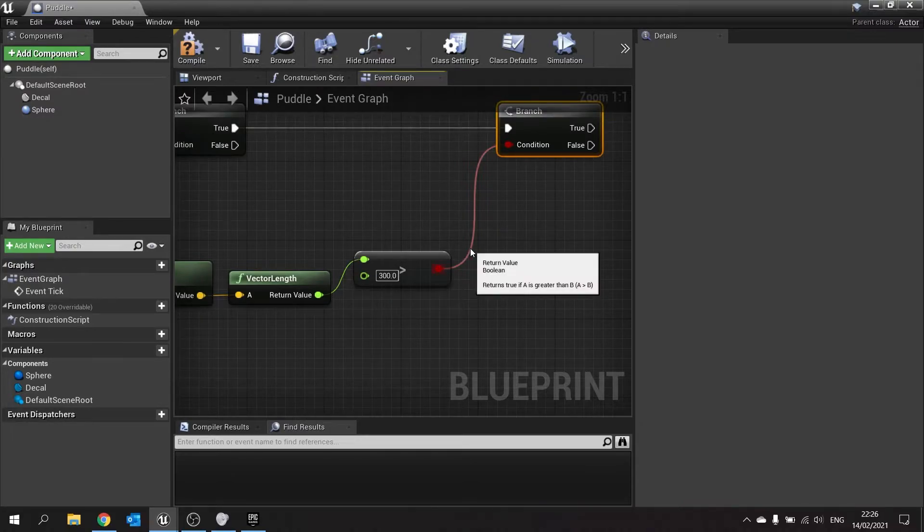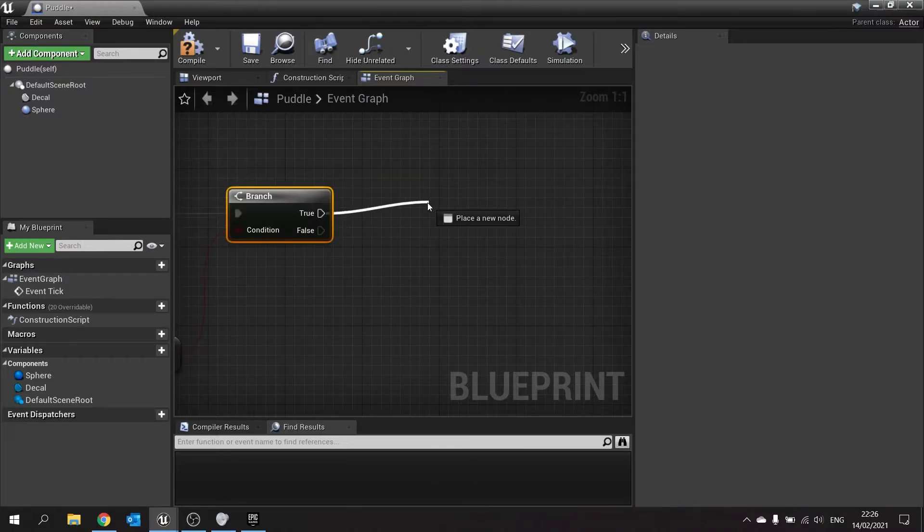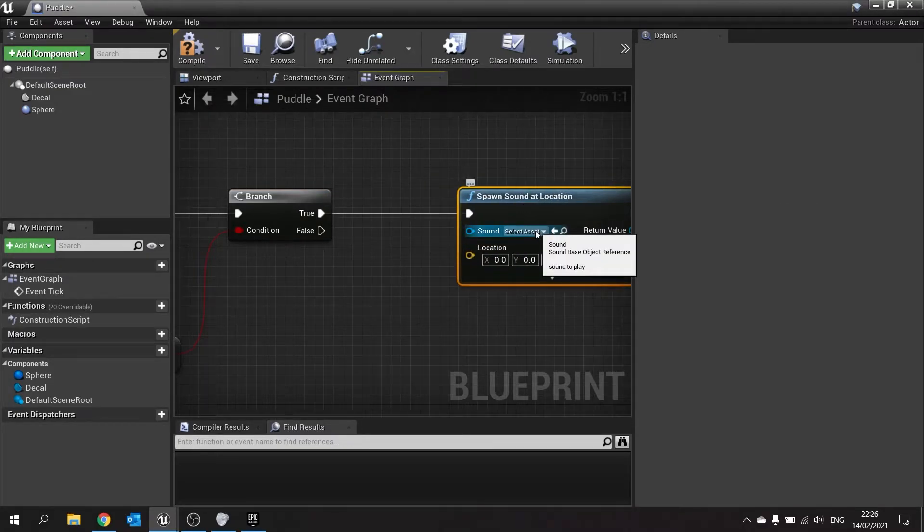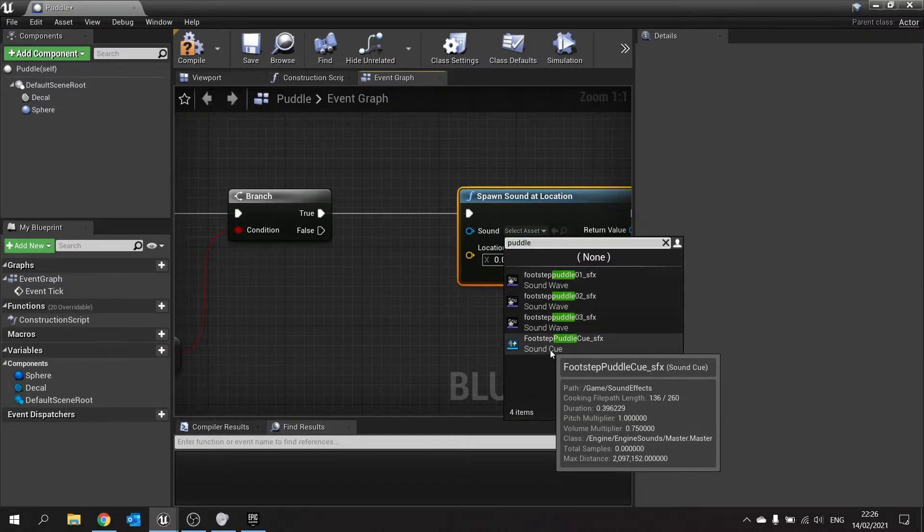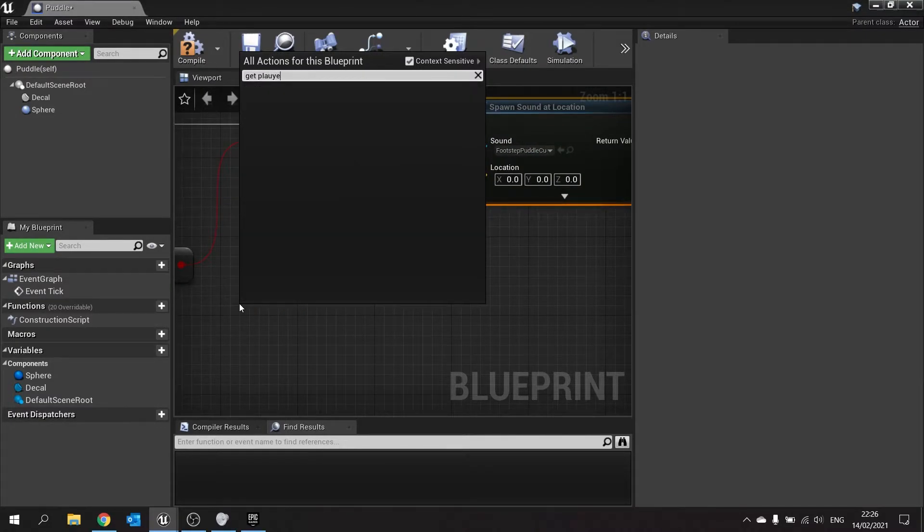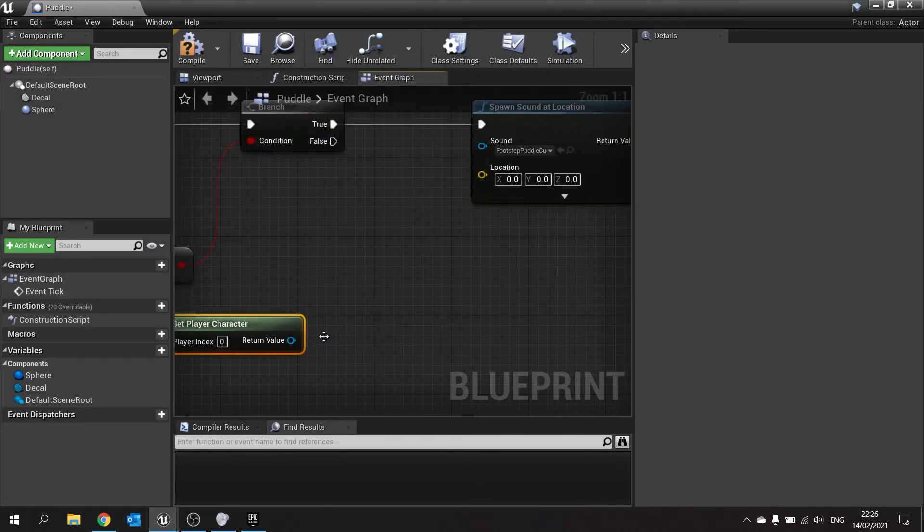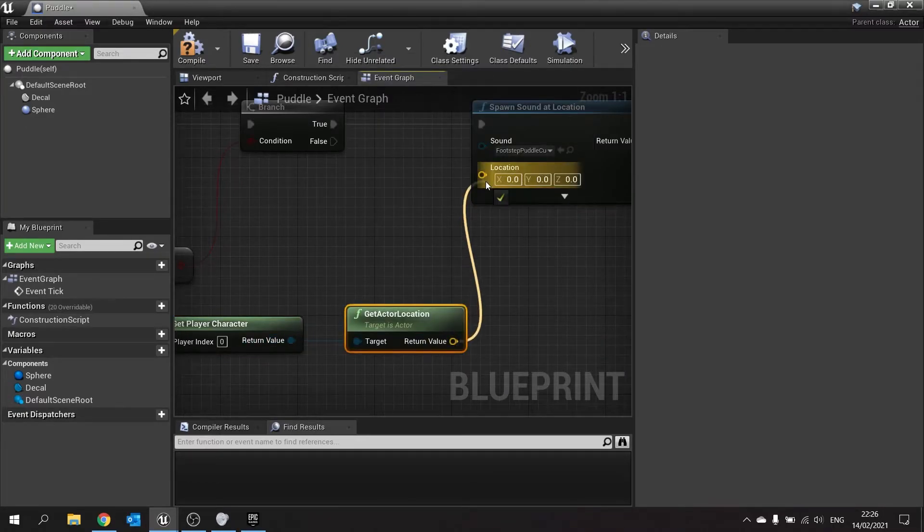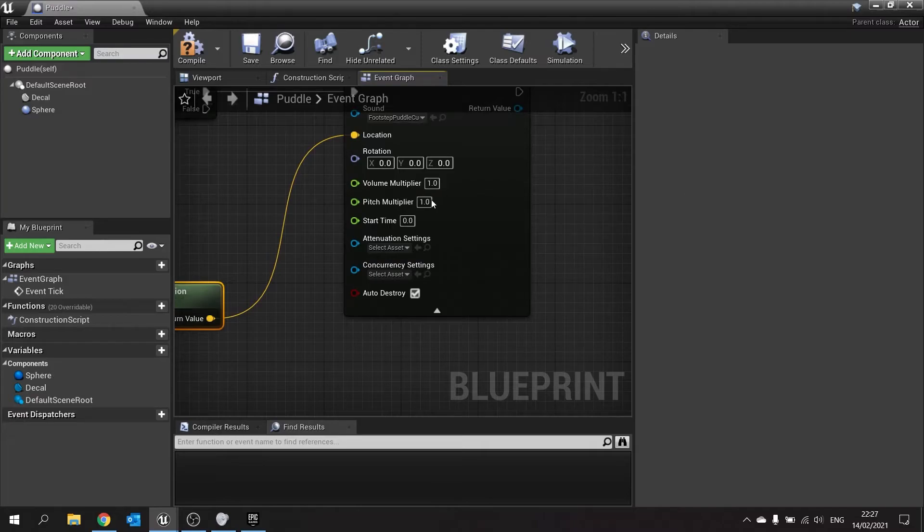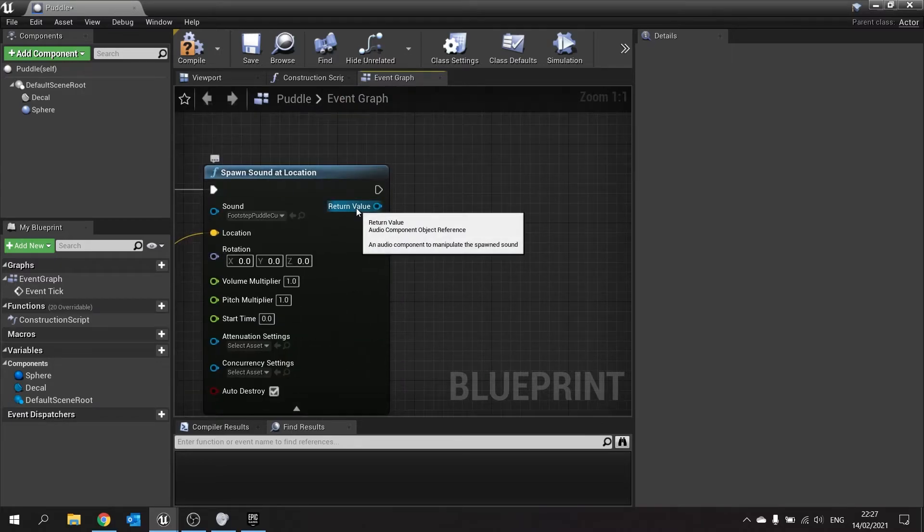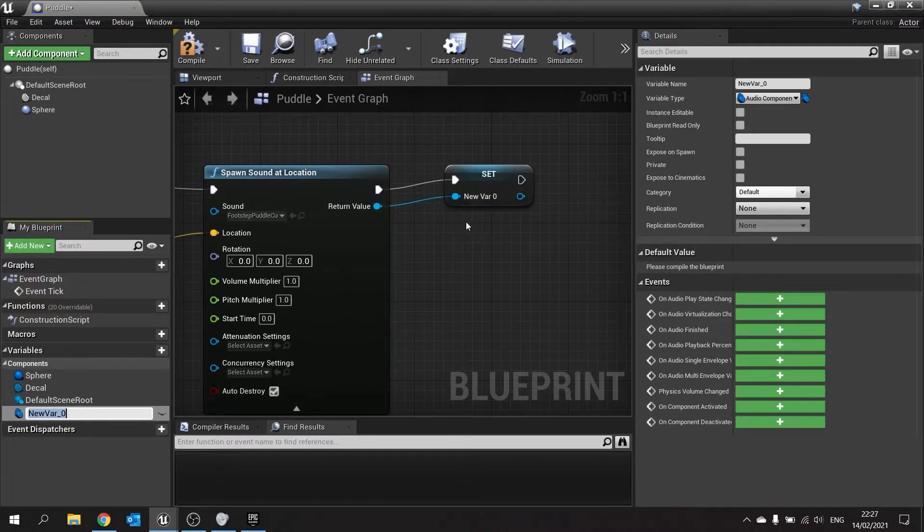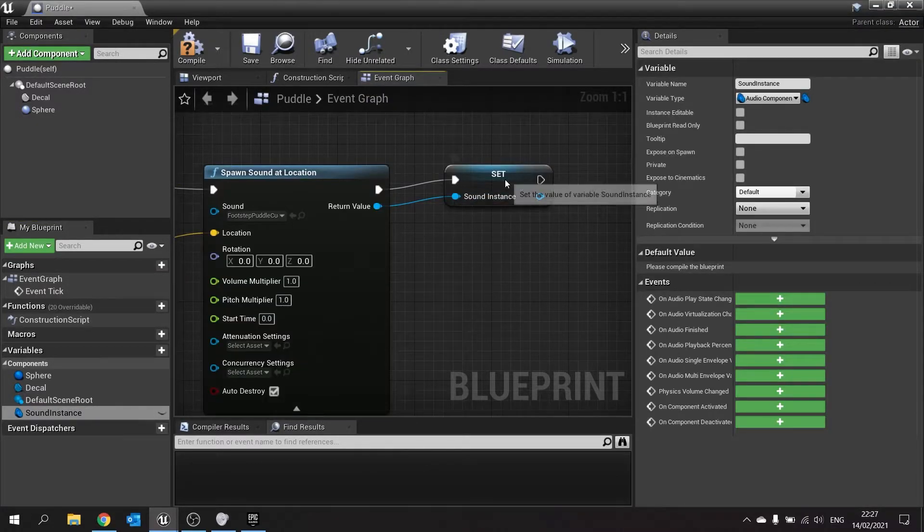Now, when it does that, we're going to tell it to play a sound effect. So on true, we're going to tell it to spawn sound at location. The sound it's going to play is going to be the puddle sound. So footstep puddle cue. The location is going to be the player location. So get player character and then from there, get actor location. Likewise, you do have further options down here. If you want to change the volume of it, tweak it however you like. And at the moment, it's set to auto destroy, which means as soon as it finishes playing, it will destroy itself. On return value, we're going to promote that to a variable. And you only have this option if you use spawn sound. So that way, we can control the sound effects as they are being created. So we're going to call this one a sound instance.